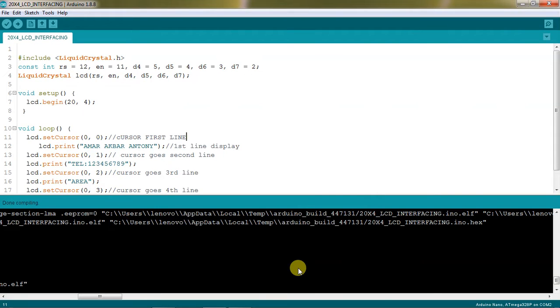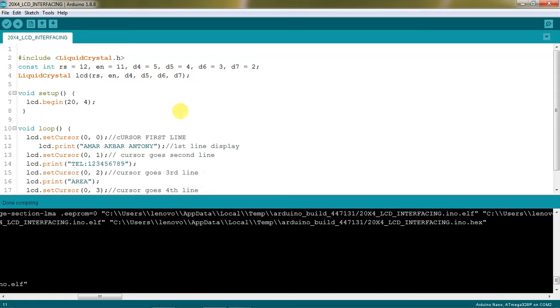Hi friends, let me show a simple application on Arduino microcontroller which is 20x4 LCD interface. This application displays name and contact details and area - just student details I am trying to represent on screen.